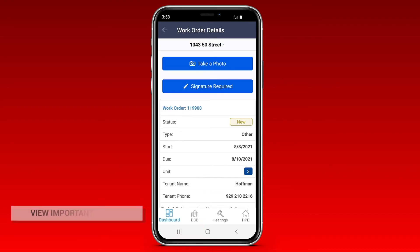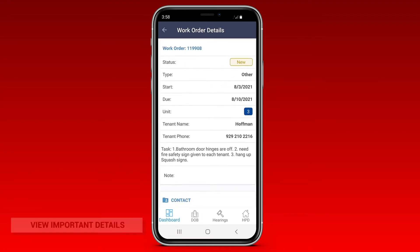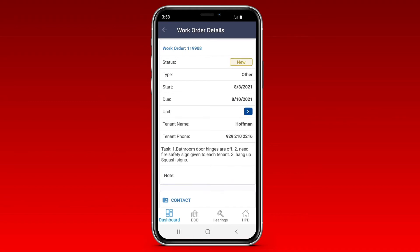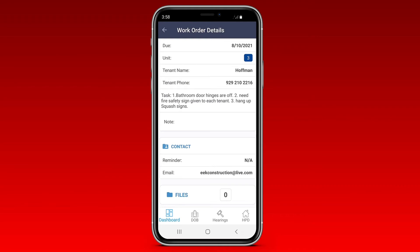The app will also tell you important details about the work order, including its due date, unit, tenant name, and phone number, and the tasks that need to be completed for this work order to be checked off your list. Need to contact the party responsible for the work order? Find the information you need right there in the app.